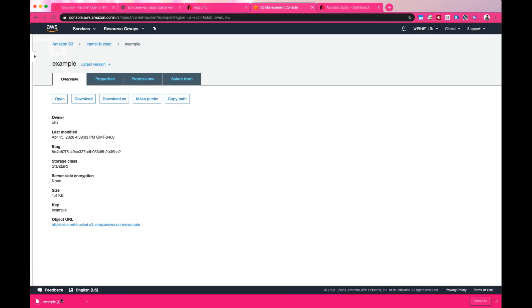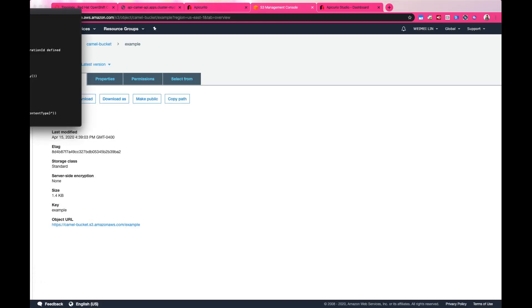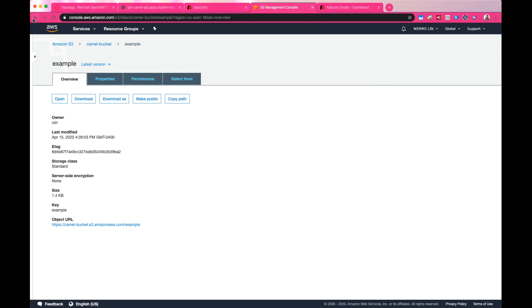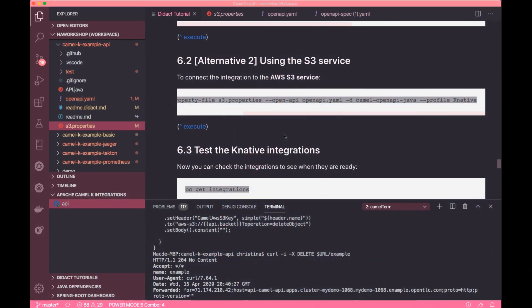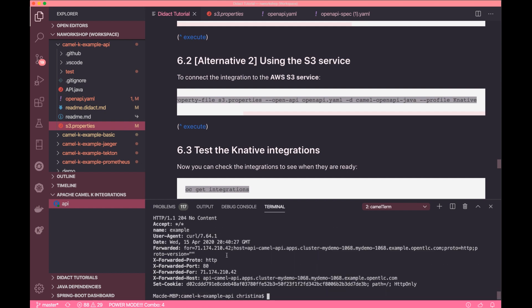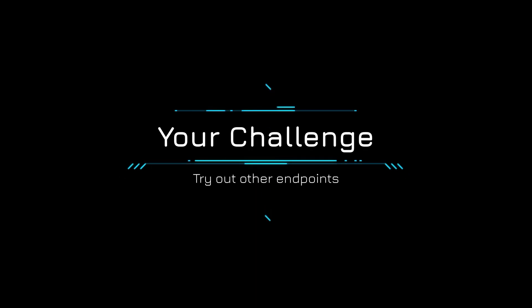And if you download it and open it, you'll see the content in the example object is the same as what we have in the api.java file. Try to do the same to test the other endpoints.